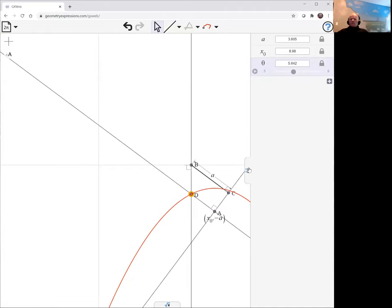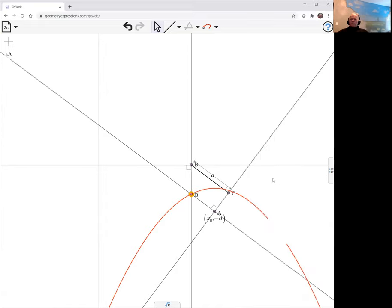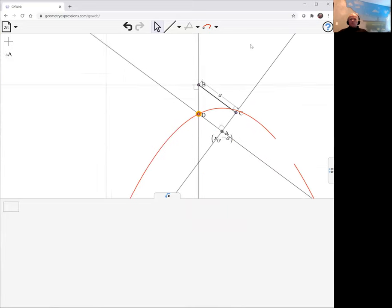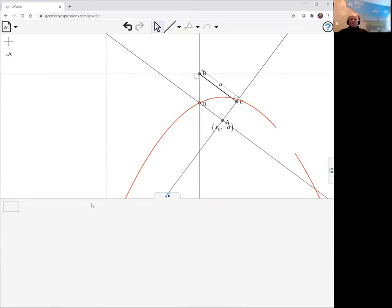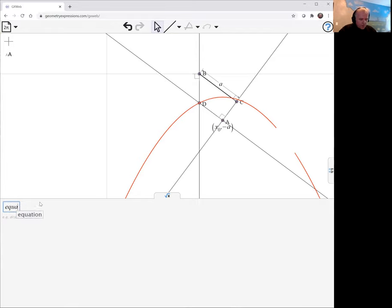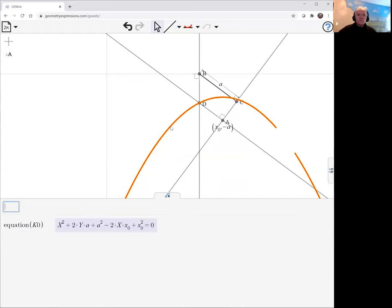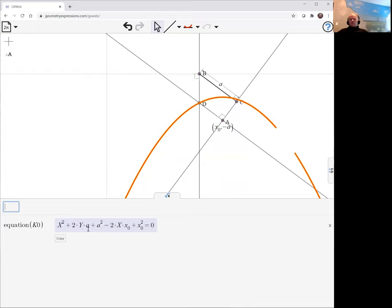So we can now ask, well, what is that? That does definitely look like a parabola. Let's just check what it is and see exactly what parabola it is. And we can do that by asking in our symbolic panel for the equation. Well, we don't know what the name of this is, but we can click on it. And in fact, we see the name is k0. And there we have the equation. We can see, yes, indeed, it is a parabola. There's a y and there's an x squared. And we could do a little bit of simple algebra if we'd like to express that as a function.